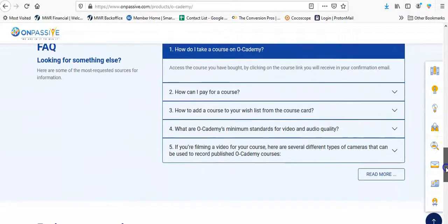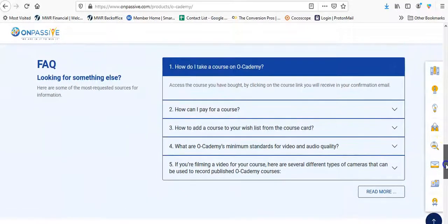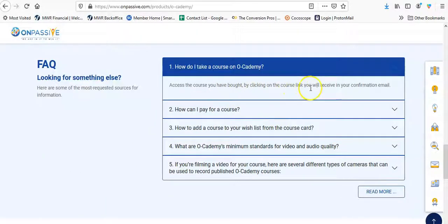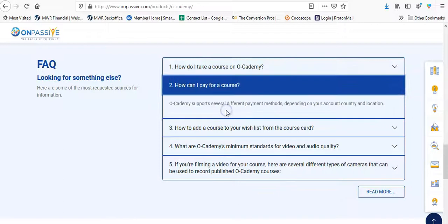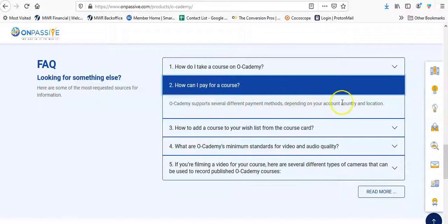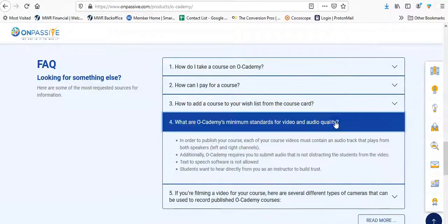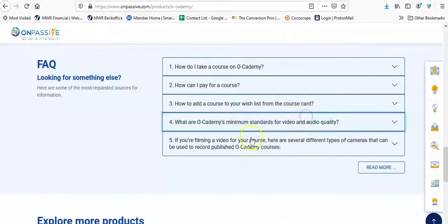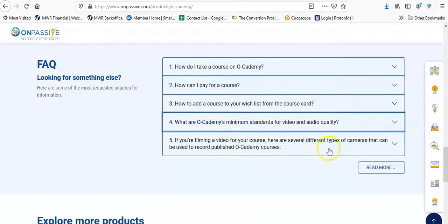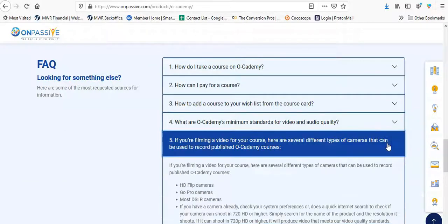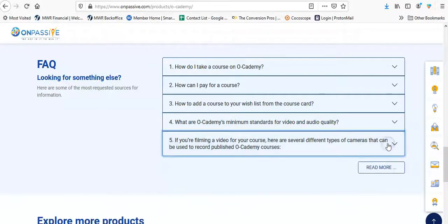FAQ. How do I take the course? Access the course you have bought by clicking on the course link you will receive in your confirmation. How do I pay? O Academy supports several different payment methods, depending on your account country and location. How to add a course. What are minimal standards for video and audio? Let's see what that is. Okay, if you're filming a video for your course, here are several different types of cameras that can be used to record Academy video. Read more.